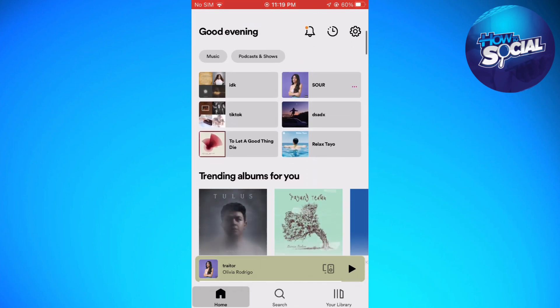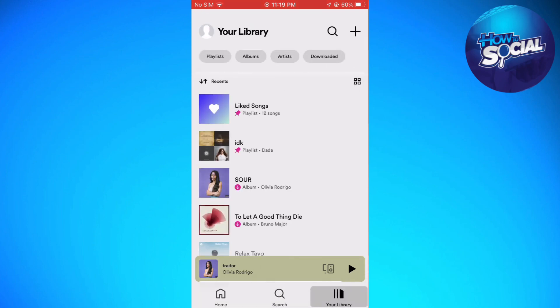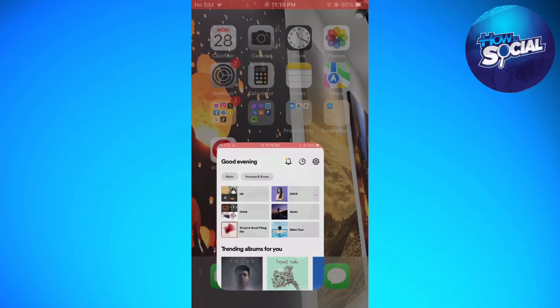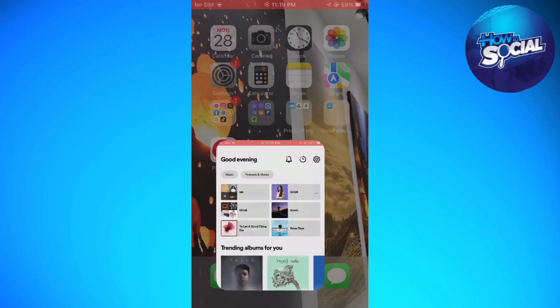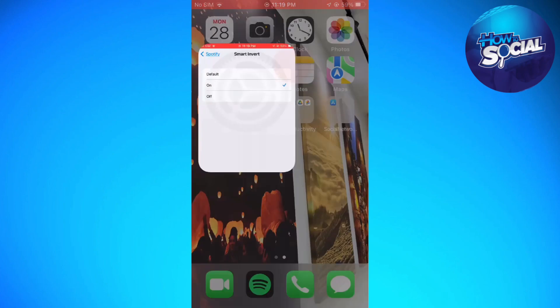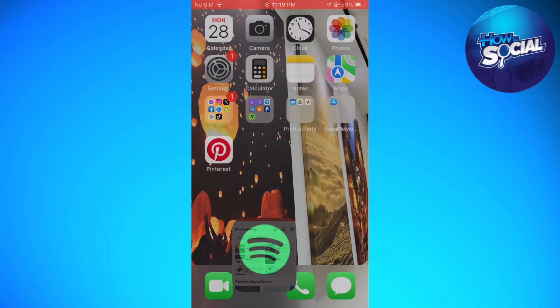So now if you follow all of these steps, you should be able to change your Spotify theme color. So now if you want to bring it back to dark mode, just go ahead and go to your settings and select off.